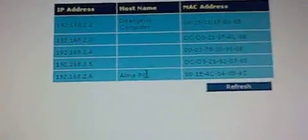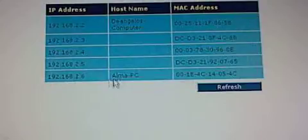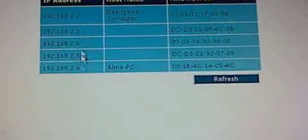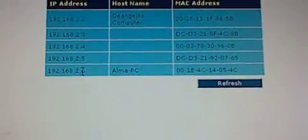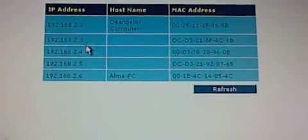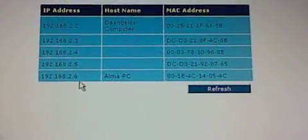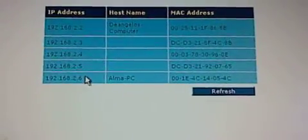Find your computer in the list — whichever one is yours; this one is mine. You have to look at the last number. Mine goes 2, 3, 4, 5, 6 — so mine is 6.